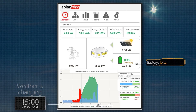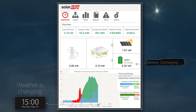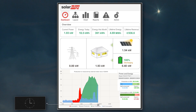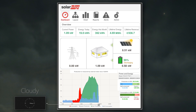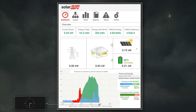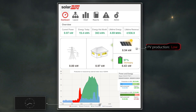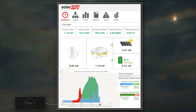After 3pm, clear skies give way to clouds, leading to even lower PV production. The dashboard shows the battery continuing to compensate for the reduced PV generation levels, supplying a greater share of the house loads than before.